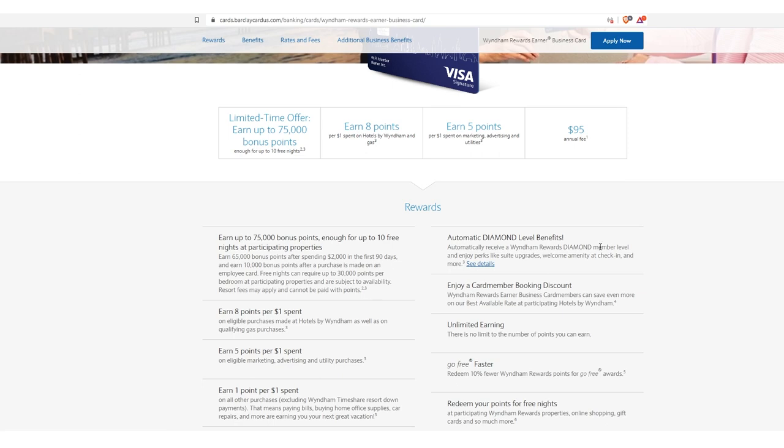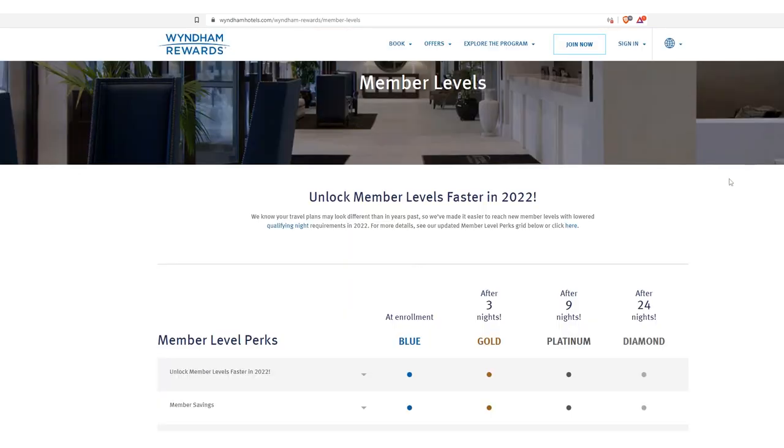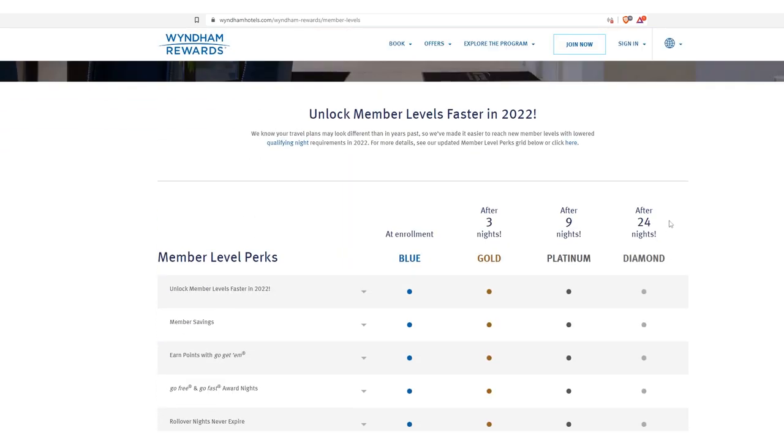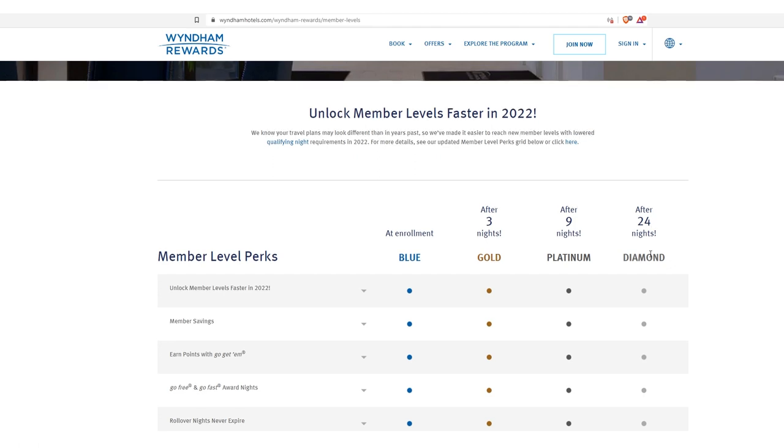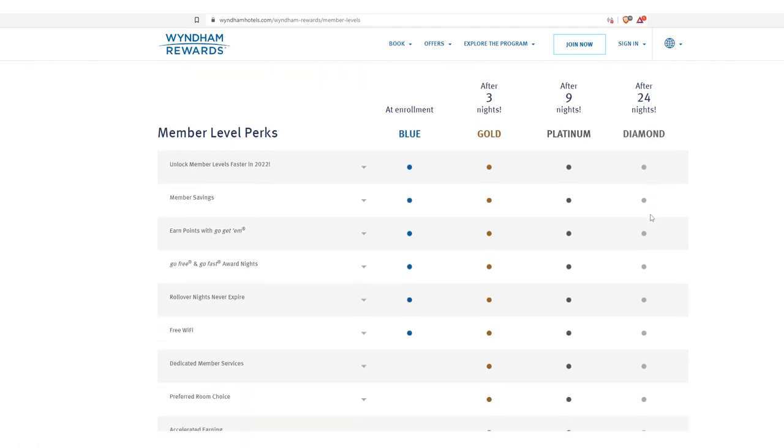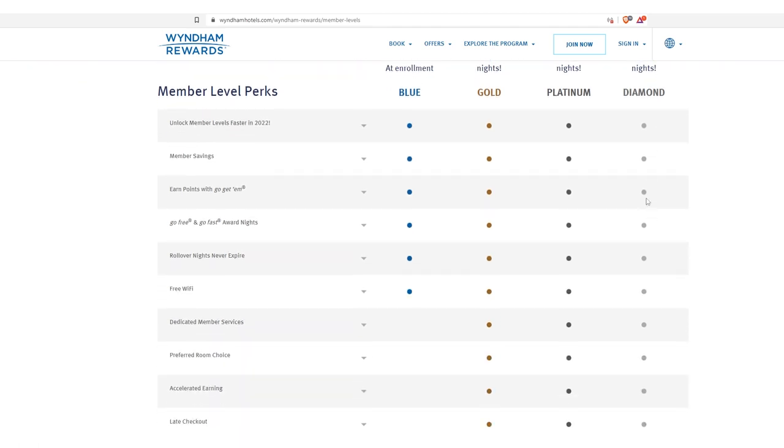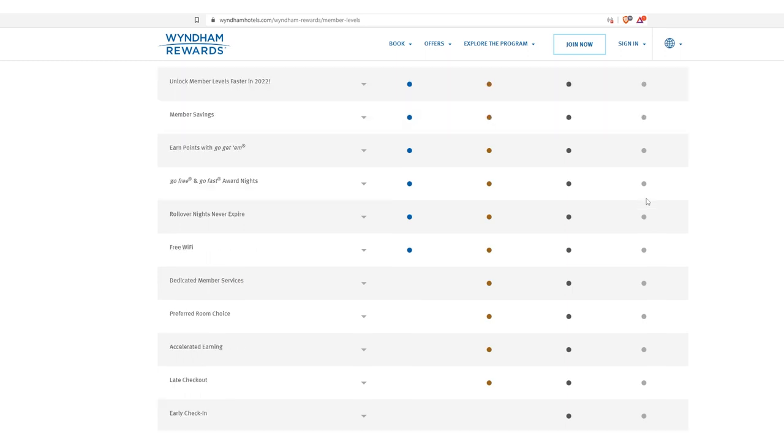If that wasn't enough, you get automatic diamond level status, which first out of the gates, that is roughly the same as spending 24 nights in participating member Wyndham properties, right? So let's just say each property is $100 a night. You just jumped ahead the line for $2,400 value of how many nights you'd have to spend just to get diamond status.